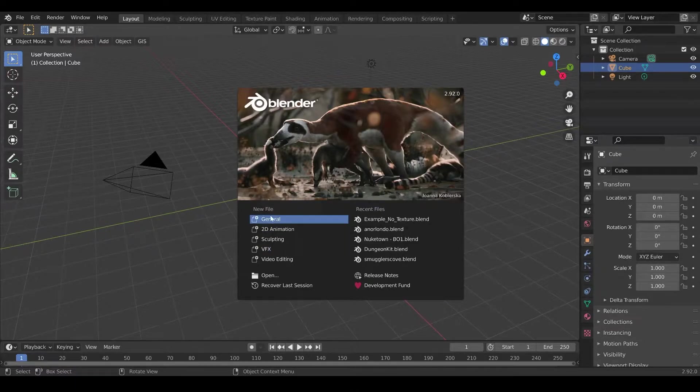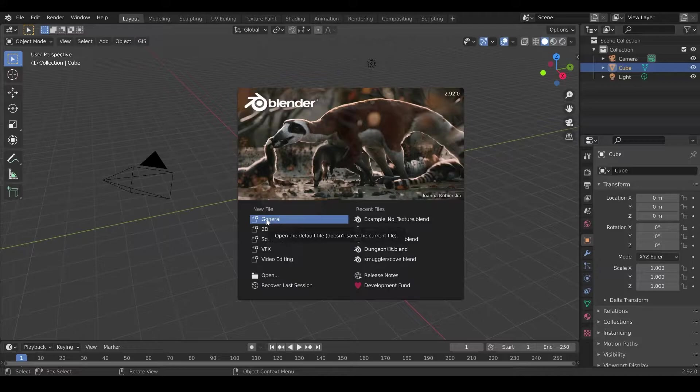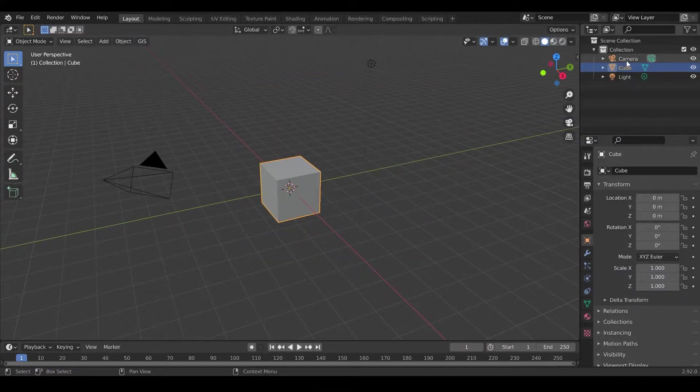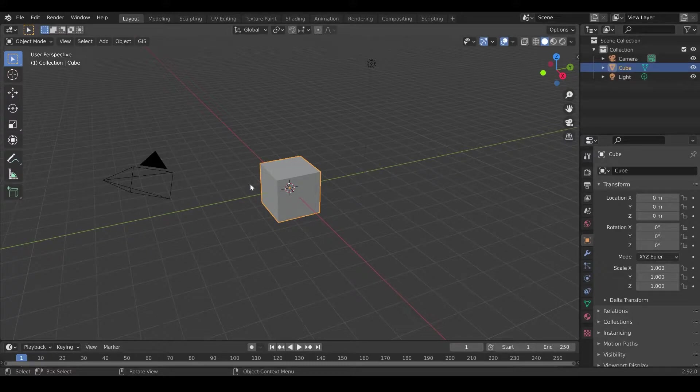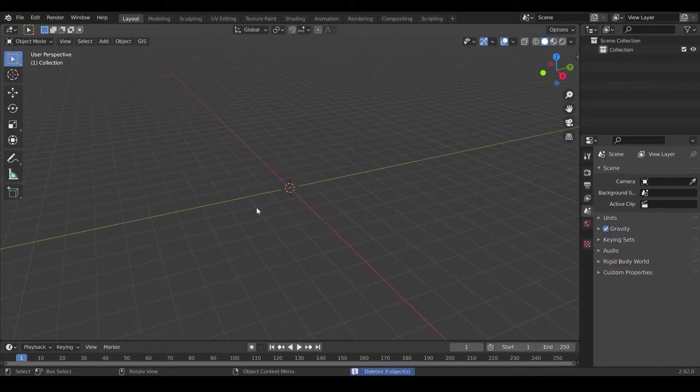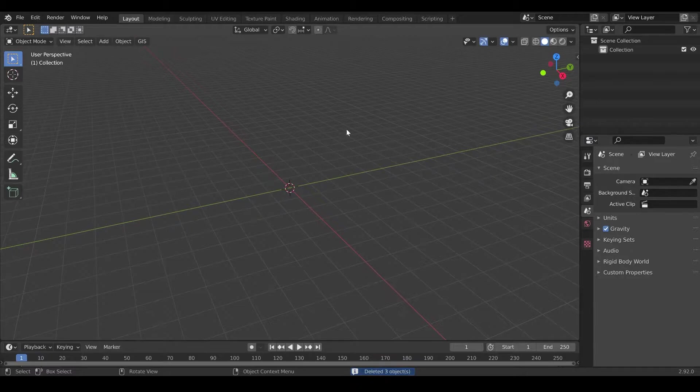We start with General, so just hit General and you will have this scene here. You see that you have a camera, a cube, a light, we don't care about any of this, so hit A to select everything and delete on your keyboard to remove everything.